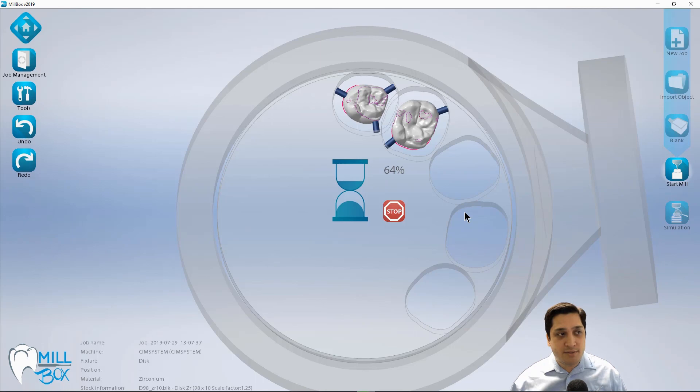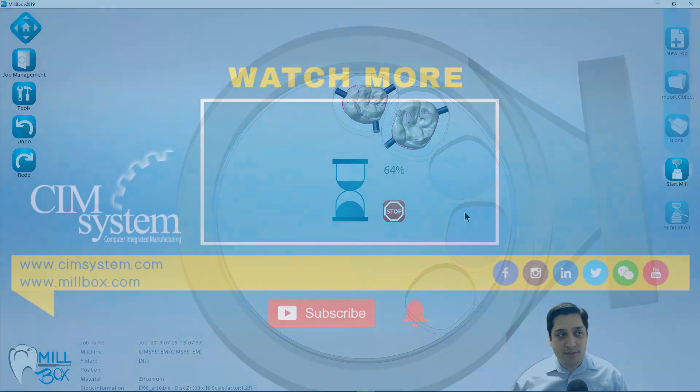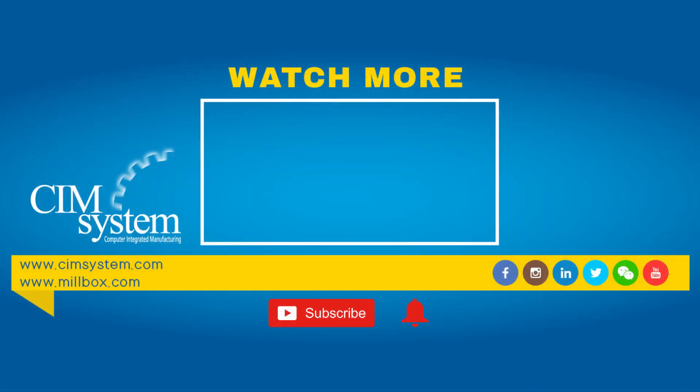And if you guys would like to see more videos, please be sure to link up and subscribe to us on YouTube and join our Millbox experts group on Facebook to share, collaborate, ask questions, anything that you guys can think of Millbox related. Thanks for watching.